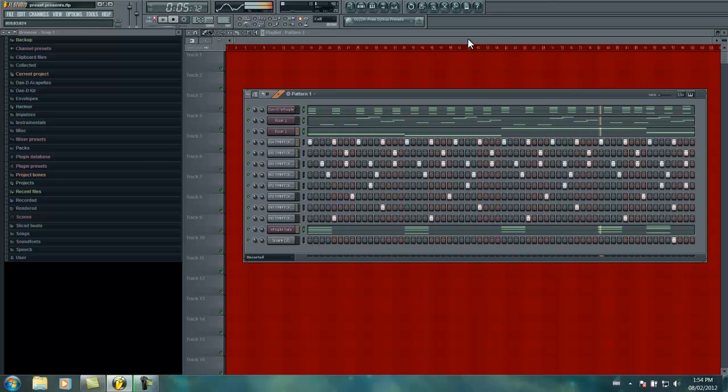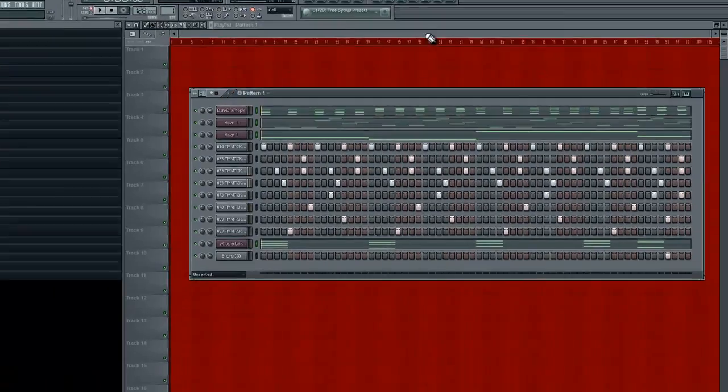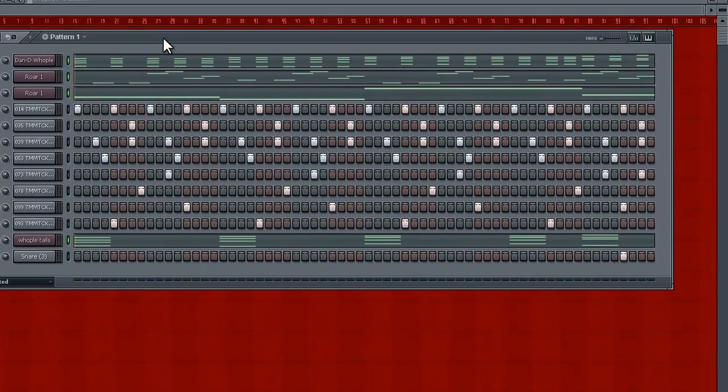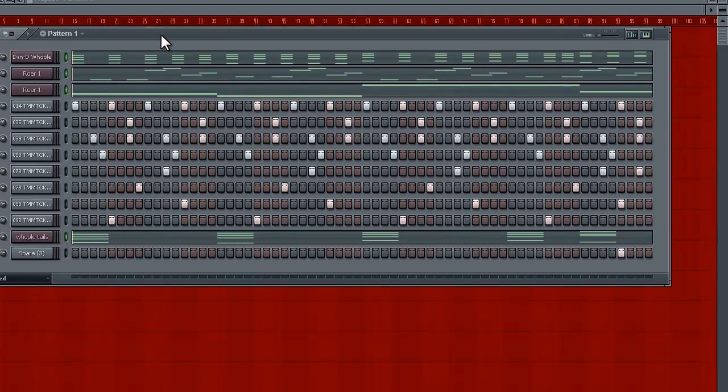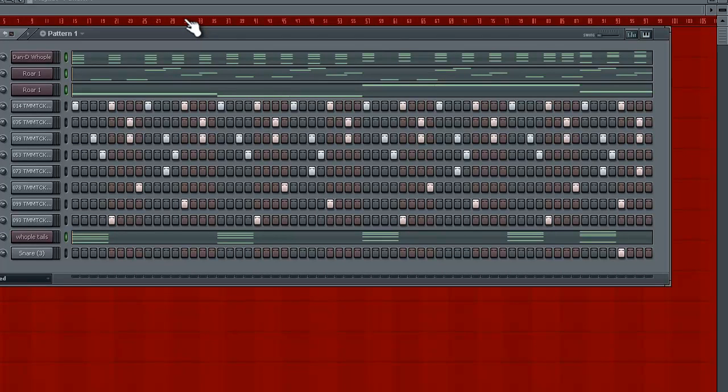Alright, so I have a whole bunch of elements - drums, instruments, and what-have-you, and we want to make a song out of it. I'm going to show you right now. Now, the first step is to be organized. I'm going to start off with my instruments.